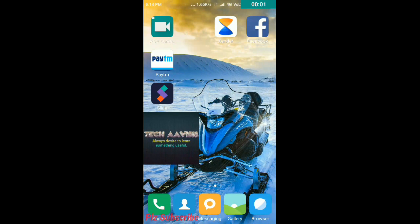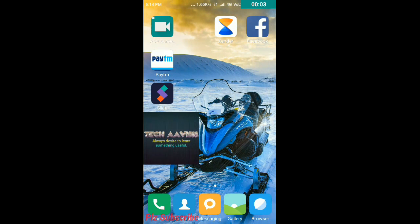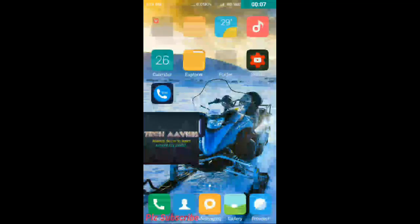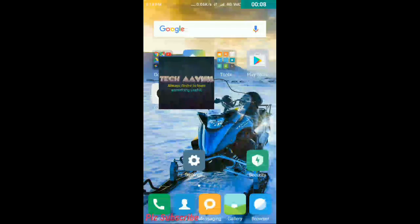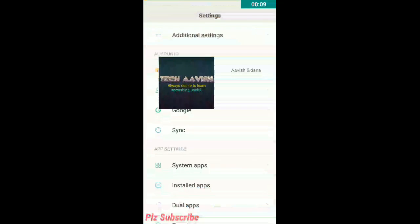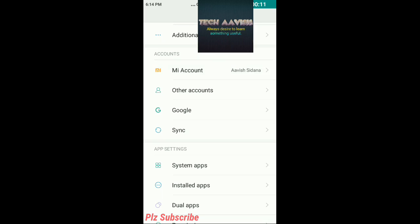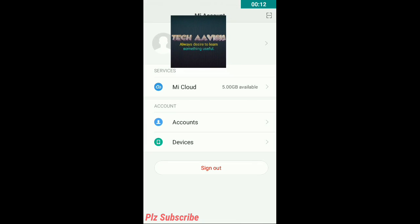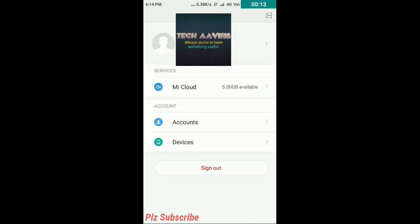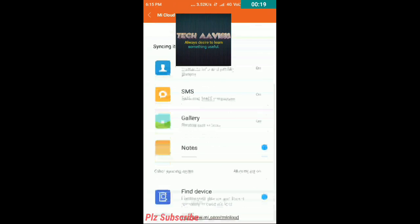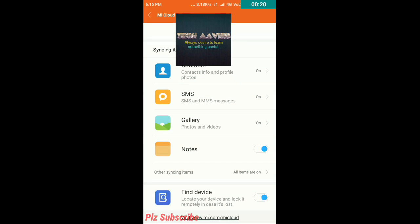So friends you can directly visit the website given in description of the video or you can go to your Mi phone settings and then you should visit Mi account and then you should go to Mi cloud under services tabs and then you go to bottom and click on visit www.mi.com slash Mi cloud.